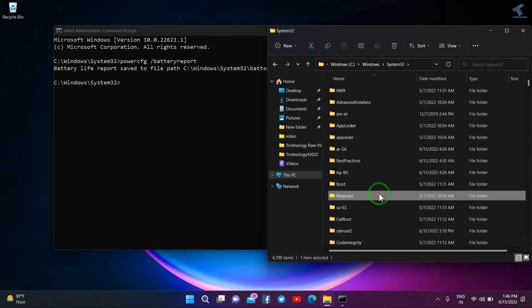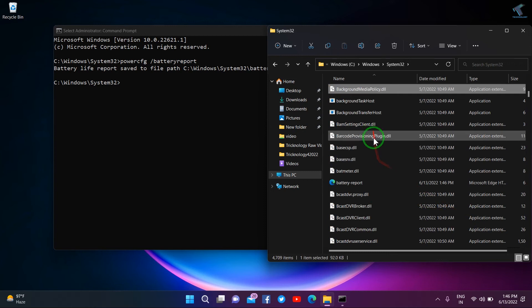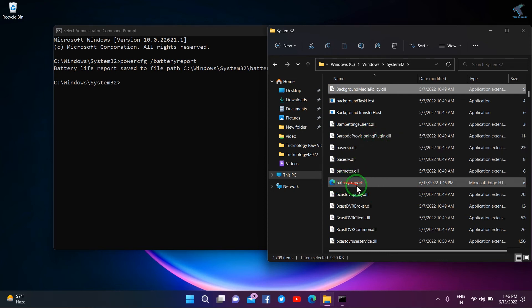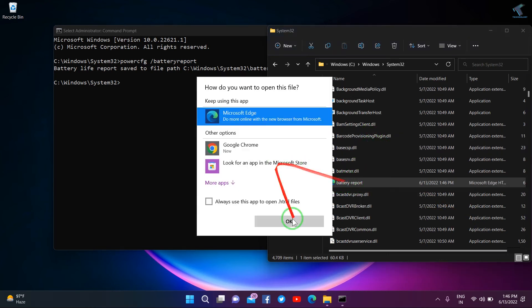And here, find the file called Battery Report. Here it is as you can see. If you double-click on Battery Report...